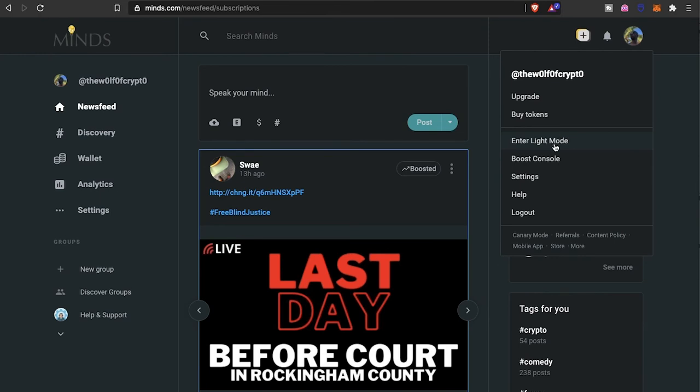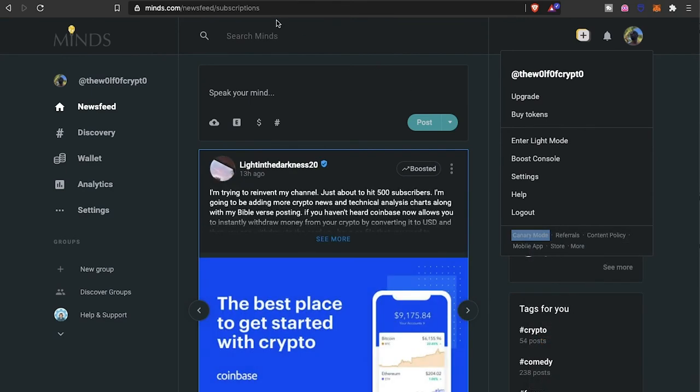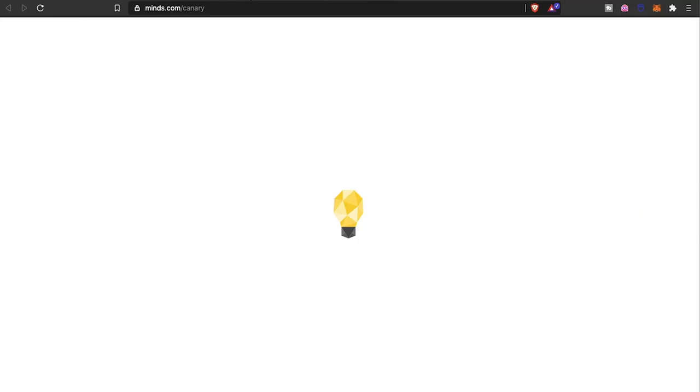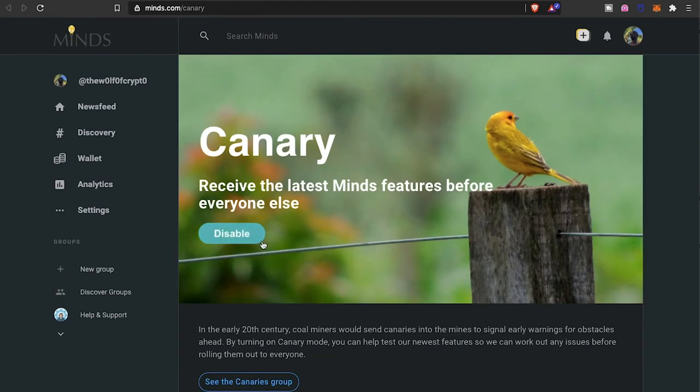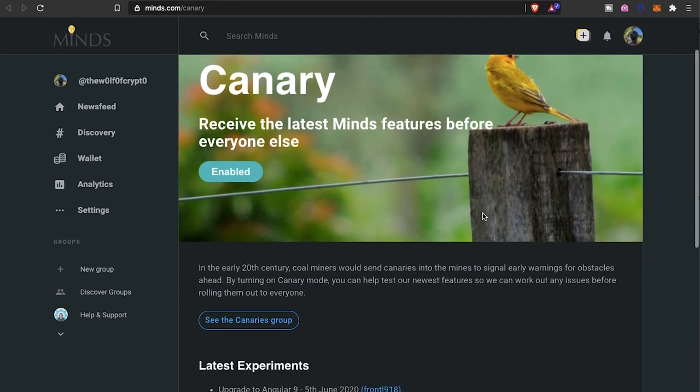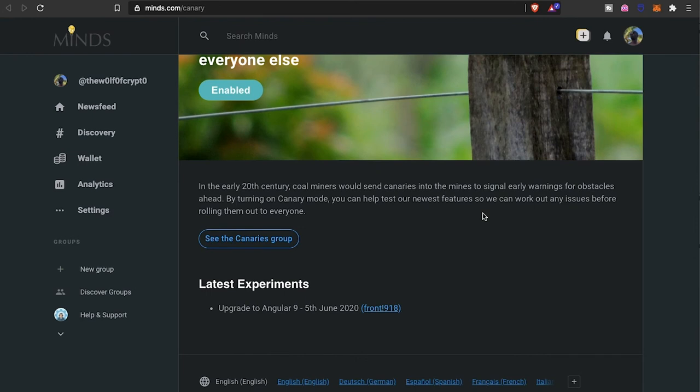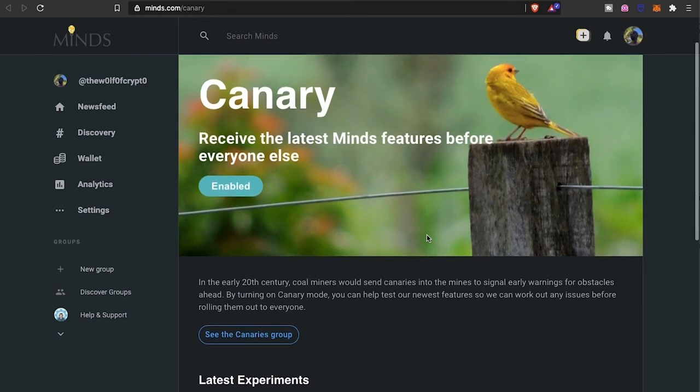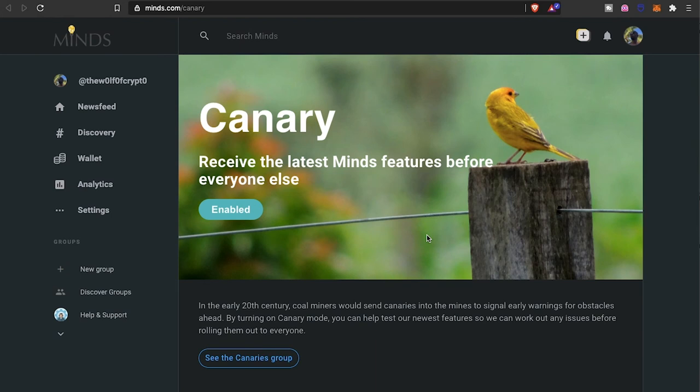They have this thing called canary mode. I'm not entirely sure how the ins and outs of it work, but you receive the latest Minds features before anyone else. In the early 20th century, coal mines would send canaries into the mines to signal early warnings for obstacles ahead. By turning on canary mode, you can help test the newest features so they can work out the issues before rolling them out to everyone. The canary group is something that you can enable or disable. You'll get first dibs on anything that they are potentially going to release on the platform before anyone else gets to test it out.